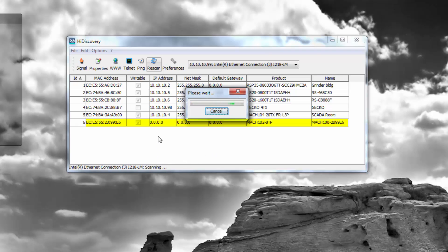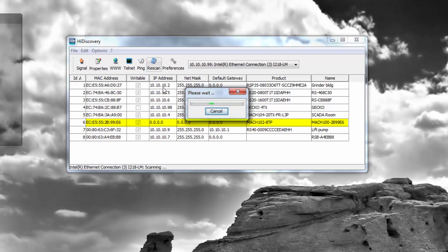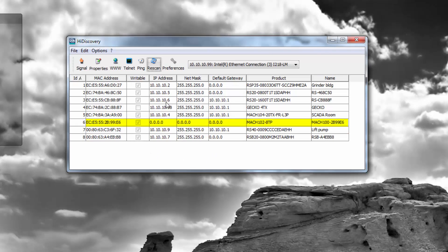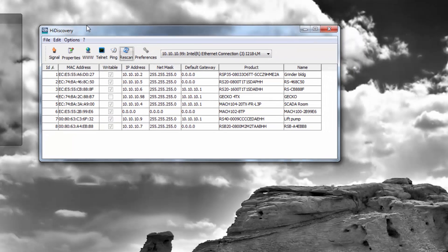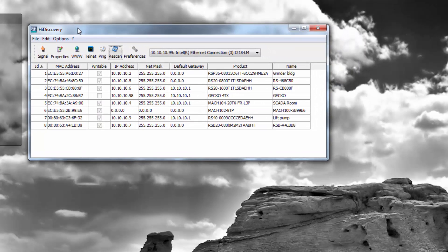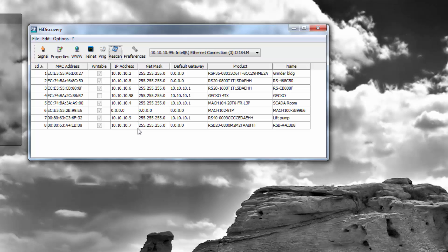What I'm doing here is a quick scan utilizing an application called HiDiscovery. HiDiscovery utilizes our HiDiscovery protocol. This will identify a switch regardless of its IP address. That's a great tool to discover switches and to assign IP addresses.